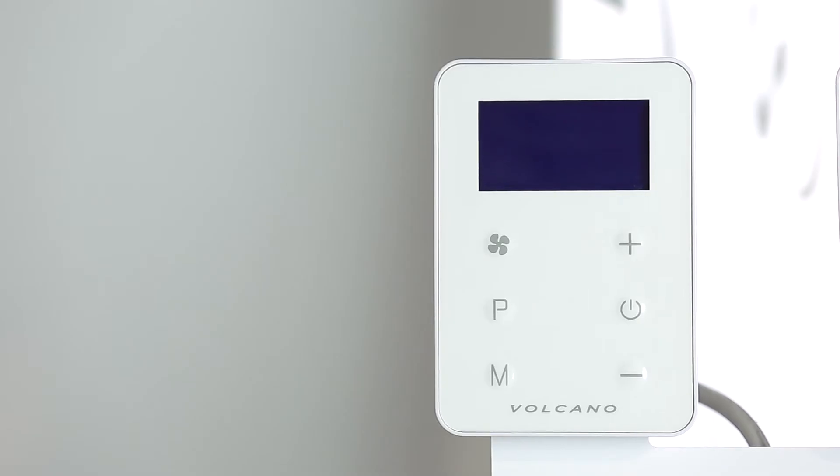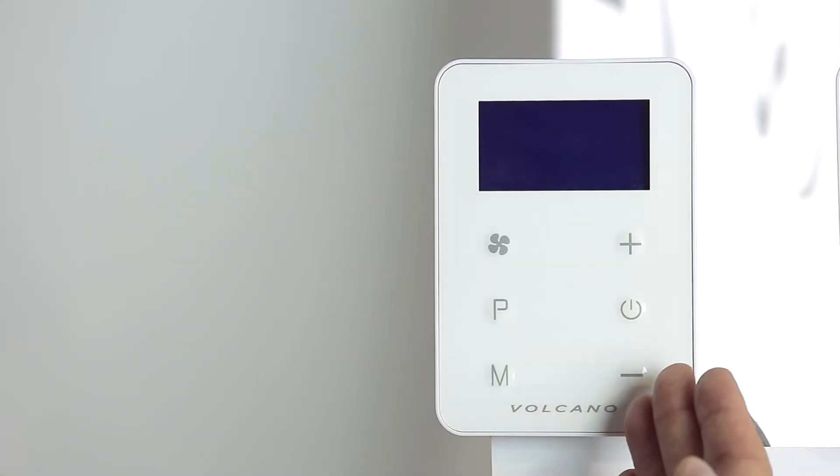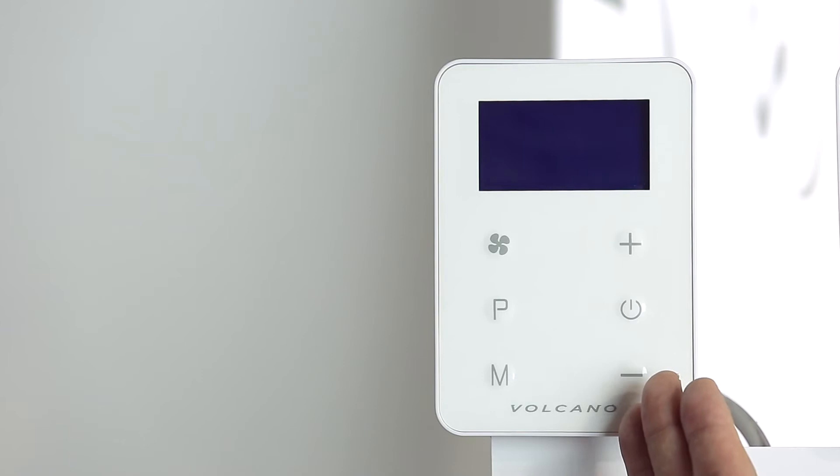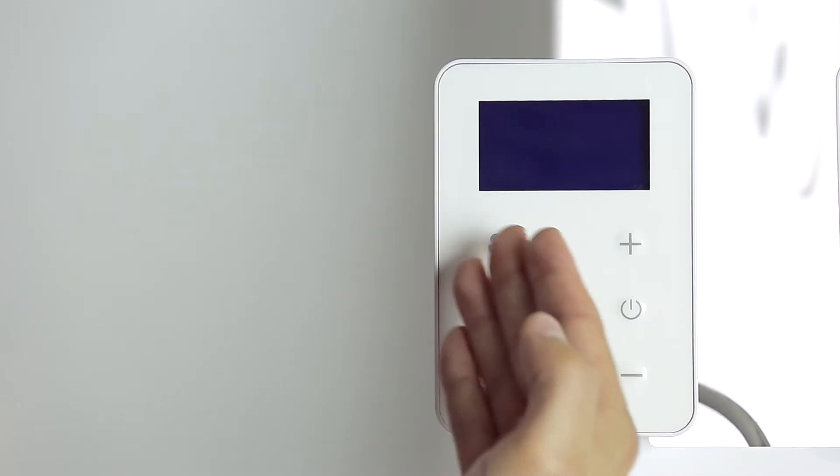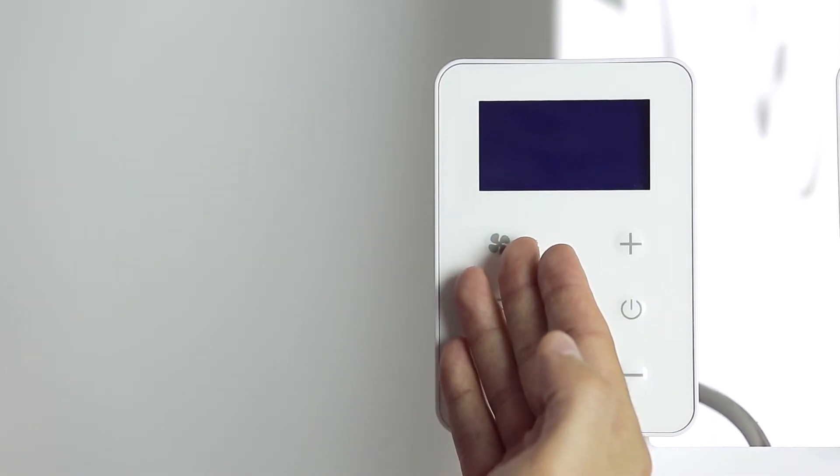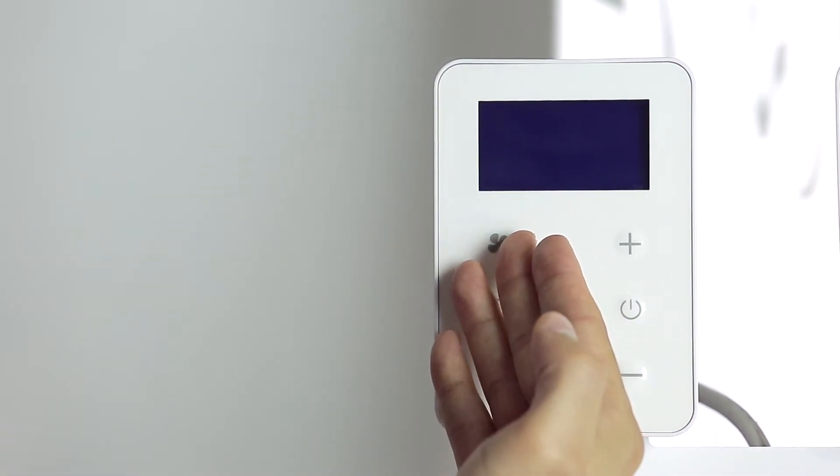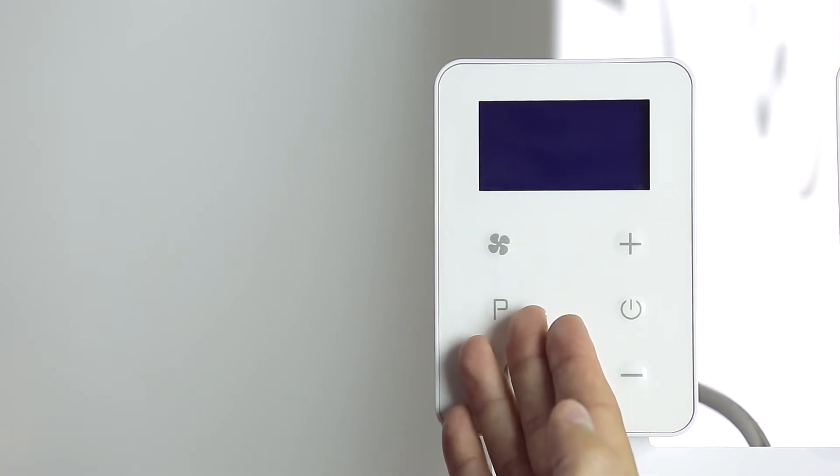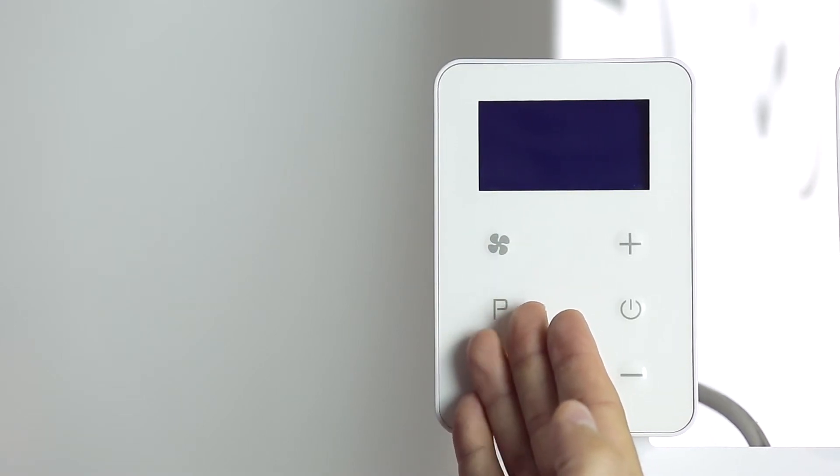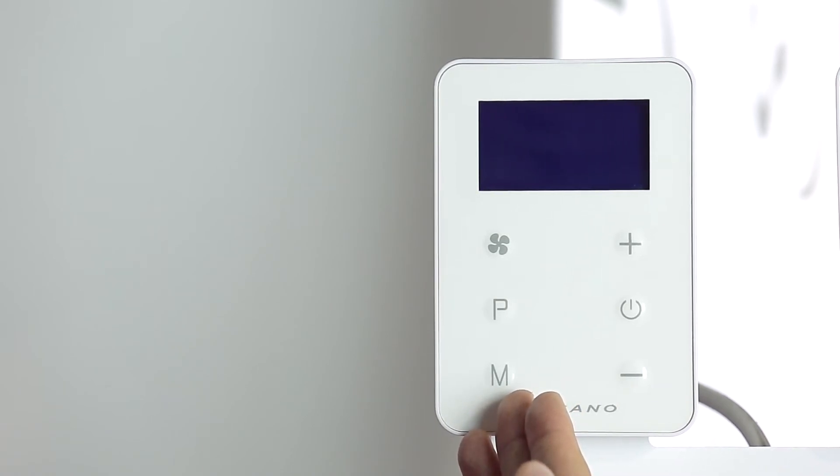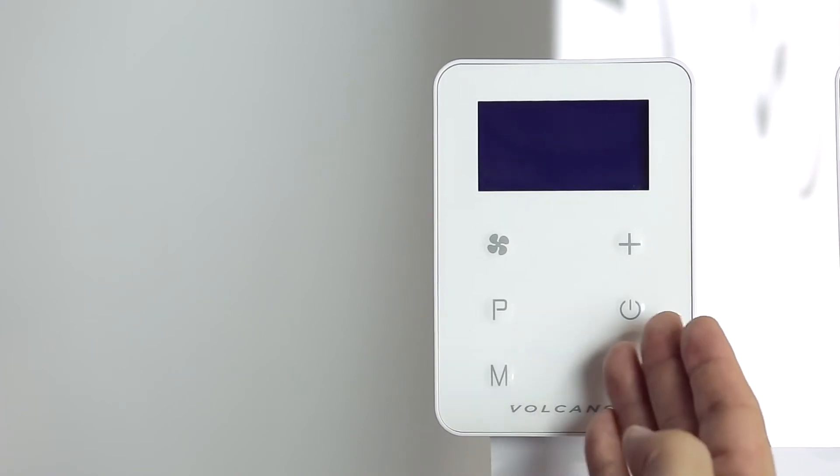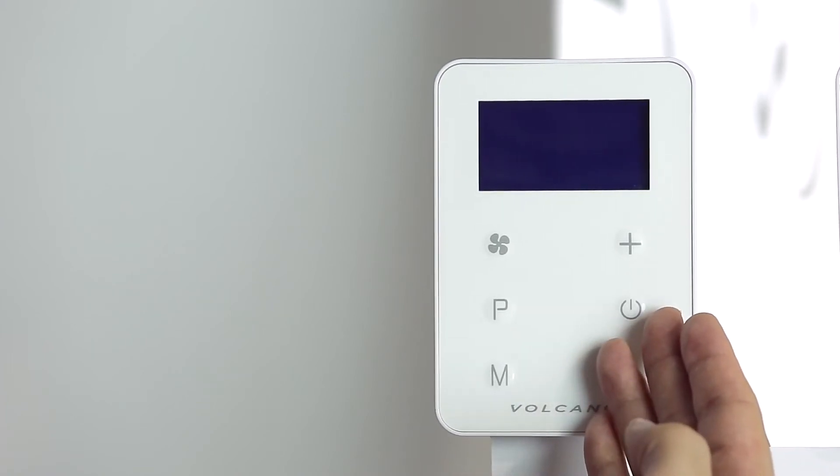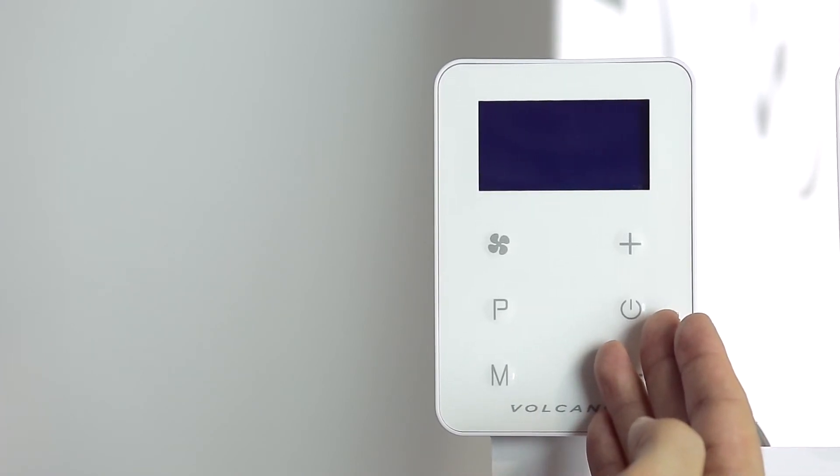The Volcano EC membrane keypad is equipped with six buttons. Plus and minus to change the set temperature. The fan symbol allows you to determine the rotational speed of the fan. The P button is used to select the operating mode. The M button allows you to choose between the heating mode or the cooling mode. Use the ON-OFF button to turn the controller on and off.